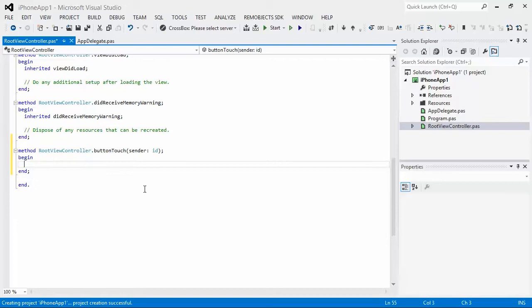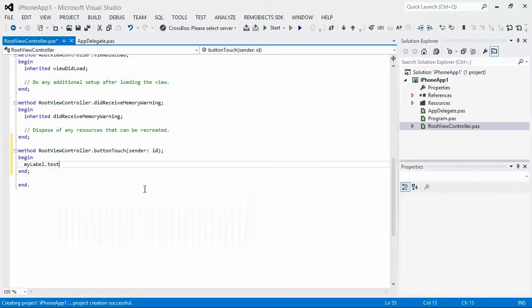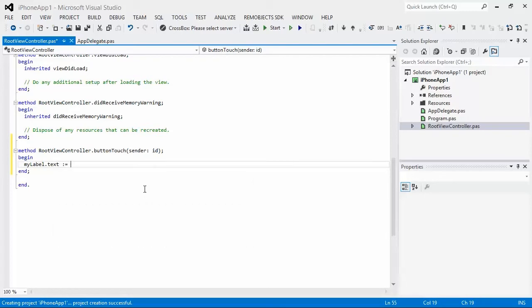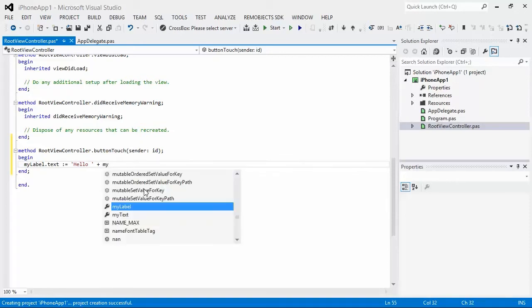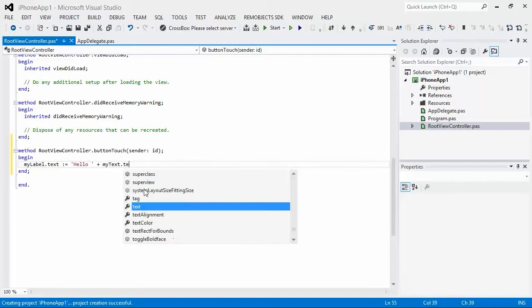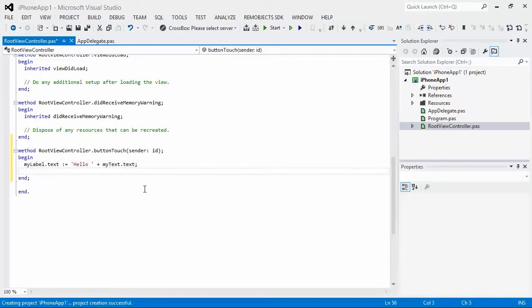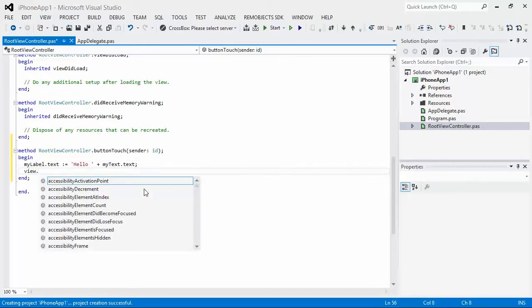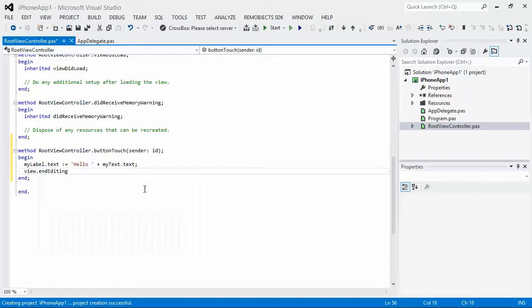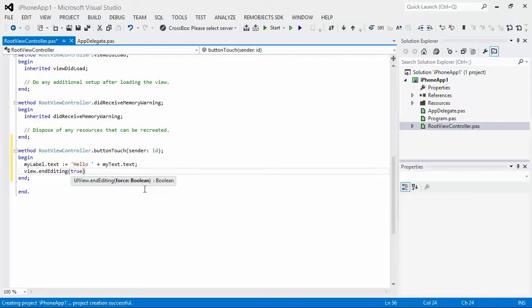We're going to use code completion here to implement that method. And write the code. So we're going to say myLabel.text equals hello myText.text. And then we're also going to add this line here. View.EndEditing. And what that's going to do is have the keyboard go away. Because when you're done typing and you hit the button, the keyboard's going to go away.